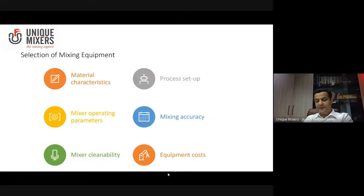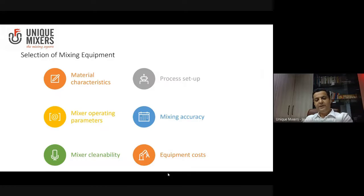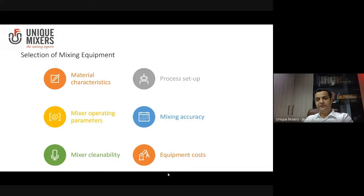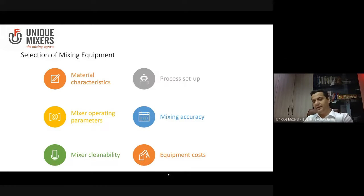Selection of mixing equipment — what are the parameters that we need to consider while selecting mixing equipment? This is applicable across the board, not just to the refractory industry, but to the chemical, food, pharmaceutical, and all industries.